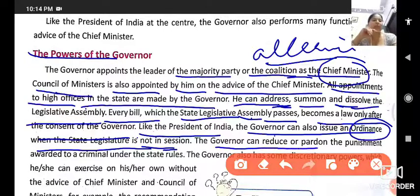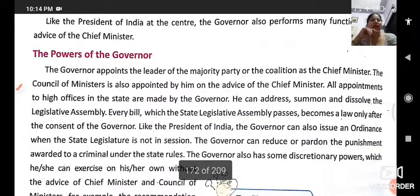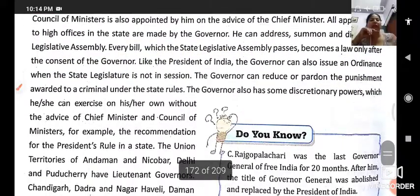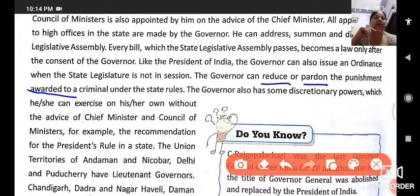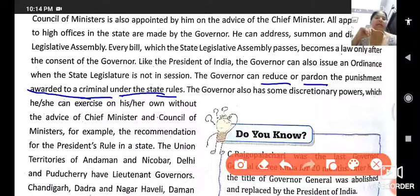The governor can also reduce or pardon punishment. This is also a power of the governor — he can reduce the punishment of any criminal or pardon them — that is, forgive them. If a punishment has been awarded to a criminal under state law, the governor can reduce or waive that sentence.